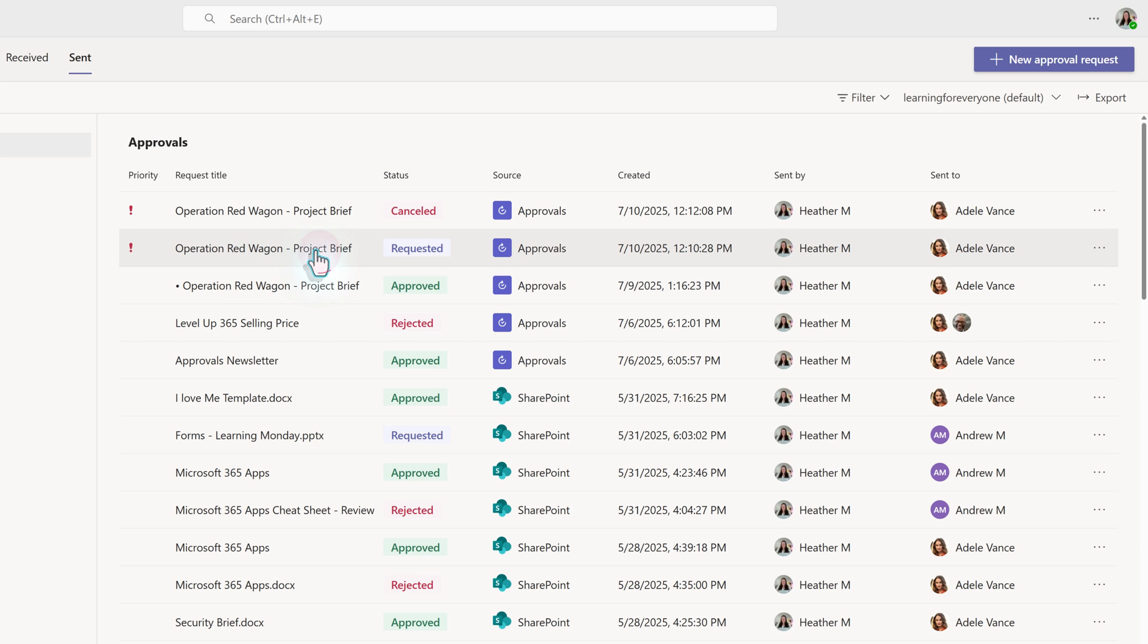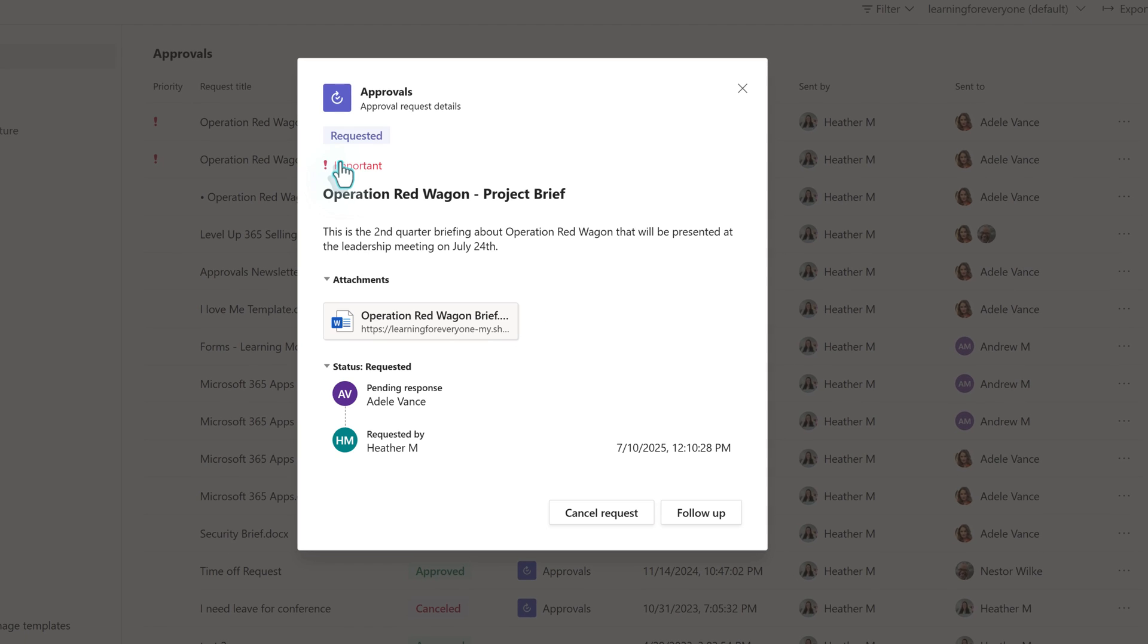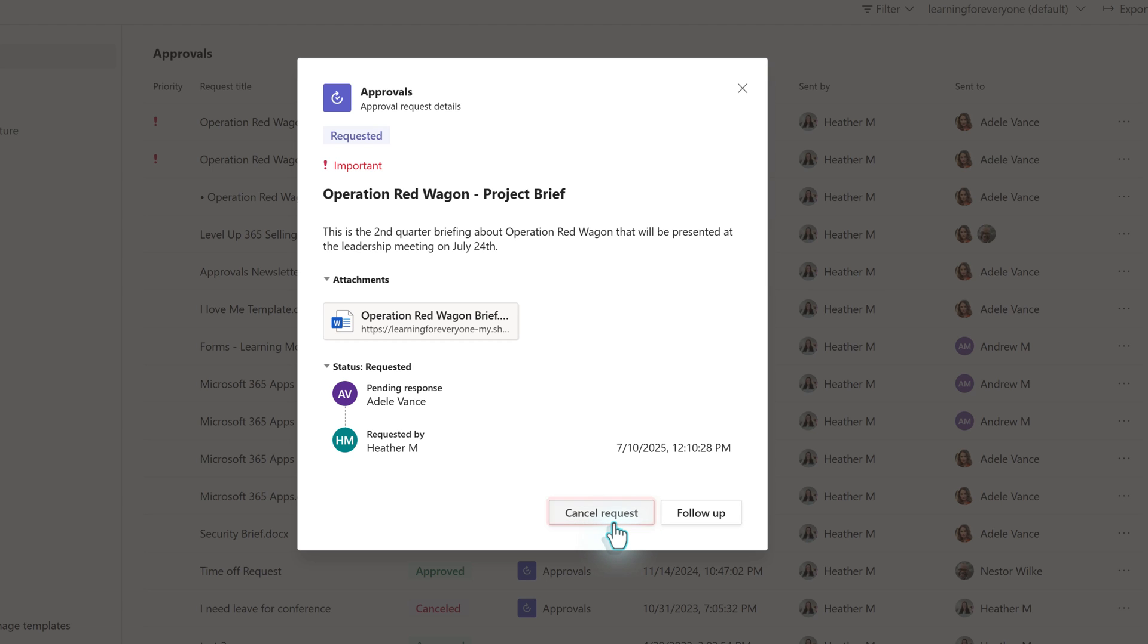Let's click on the one we just created. The approval card will open and show all the details provided, as well as a simple audit trail at the bottom. As the requester, you can cancel the request if the approver has not yet taken action. When we click Send, a Teams notification was sent to Adele. If it's been a few days and you want to send another notification, click the Follow-up button.